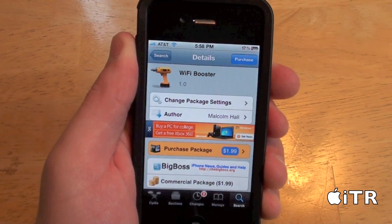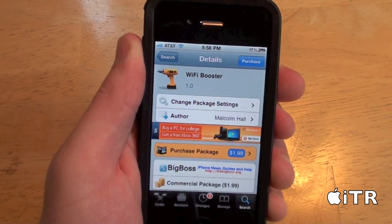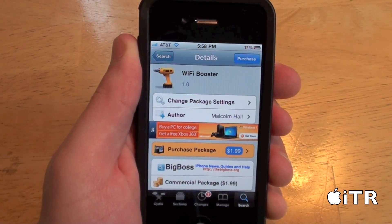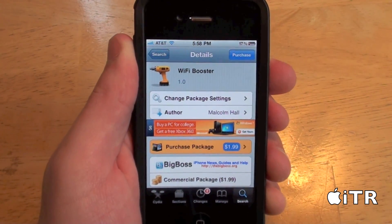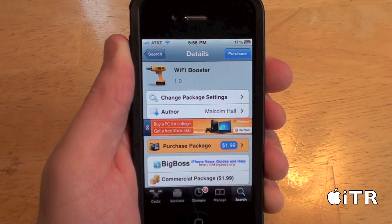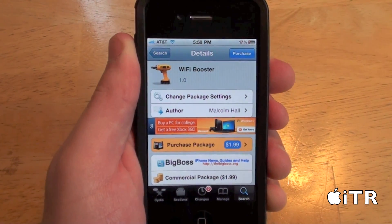What's up, guys? Today I have a brand new Cydia tweak for you, and it is called Wi-Fi Booster.